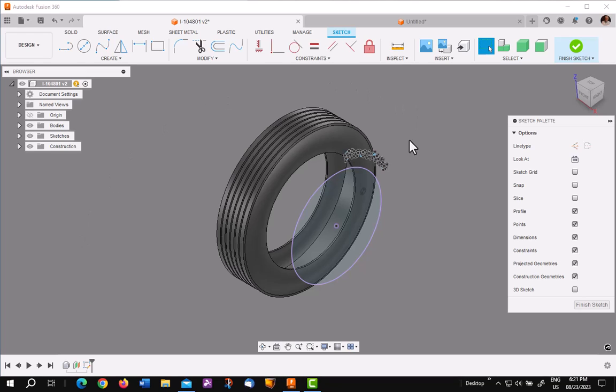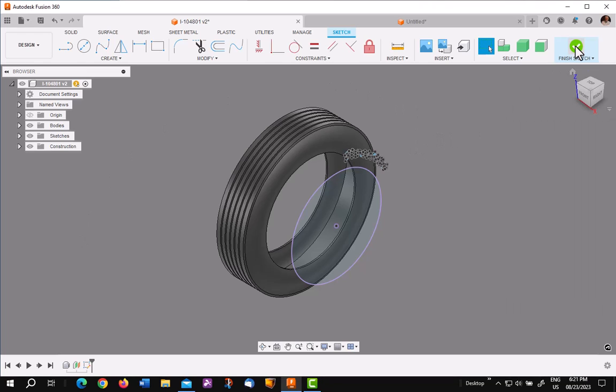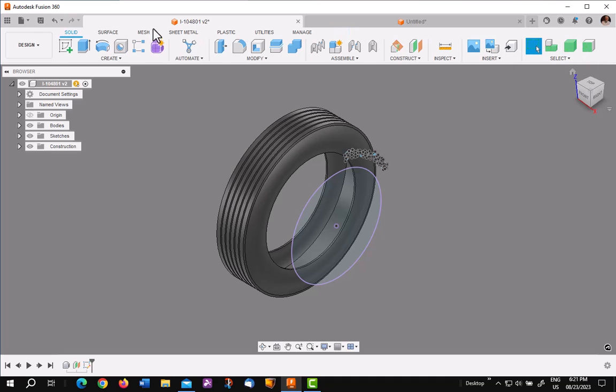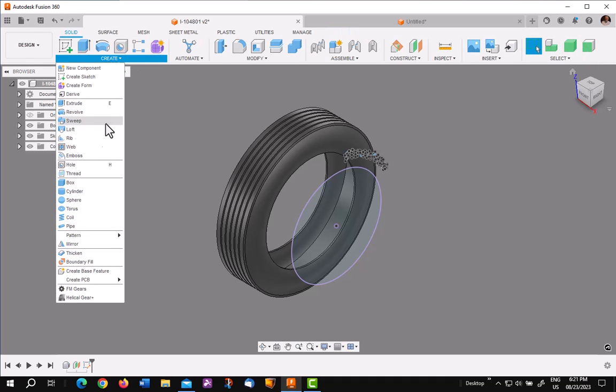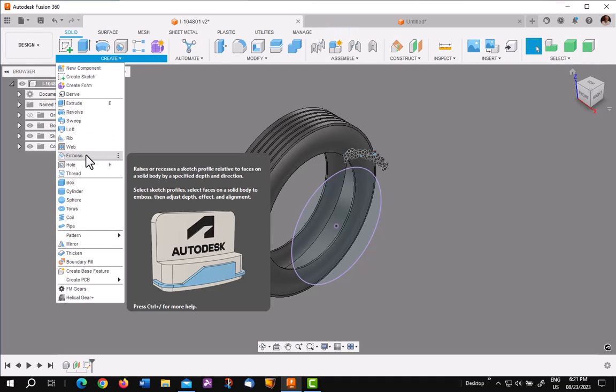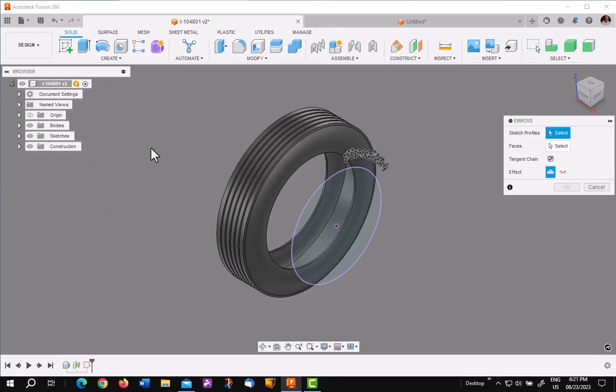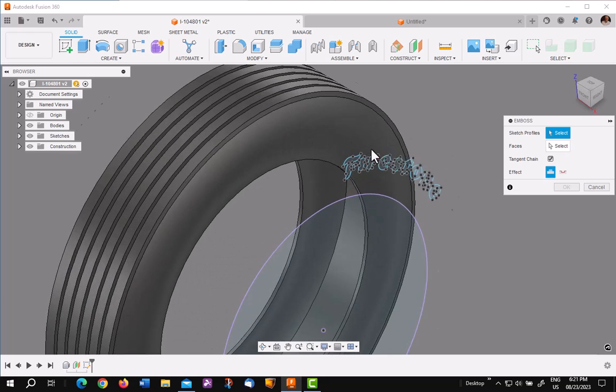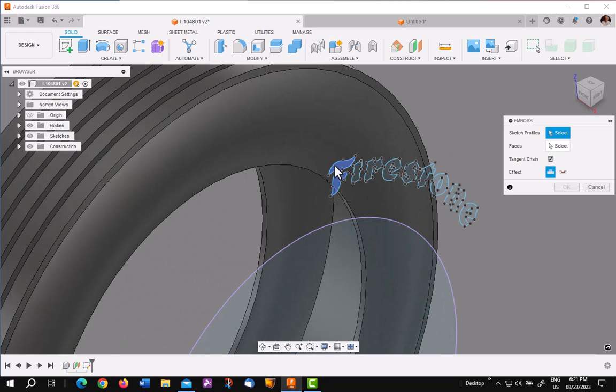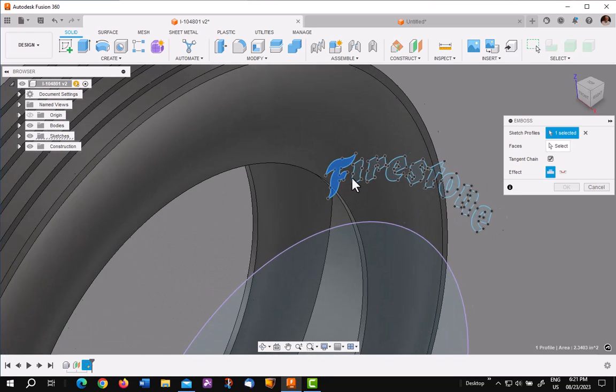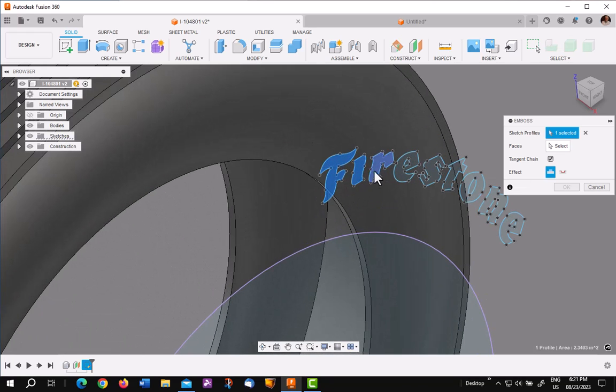The last step is pretty straightforward. Finish your sketch. Go up under create. Pick up emboss. Press. And pick on your profiles. Again, be sure you don't pick the insides of E's and O's and things like that.